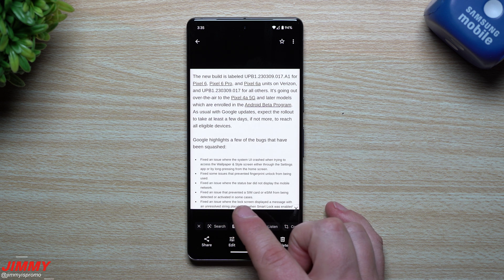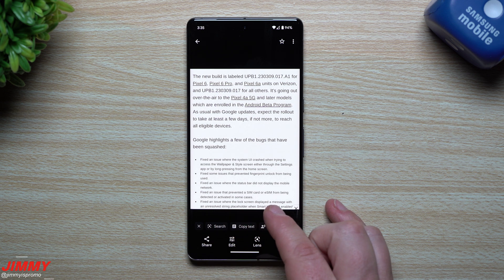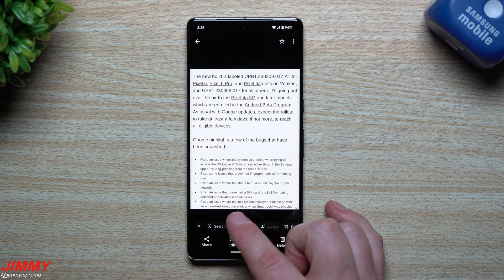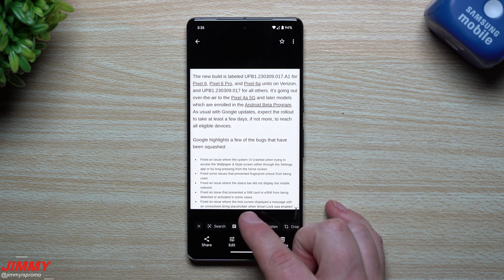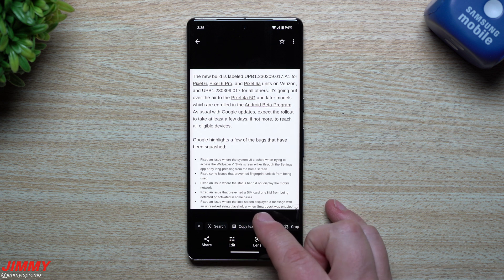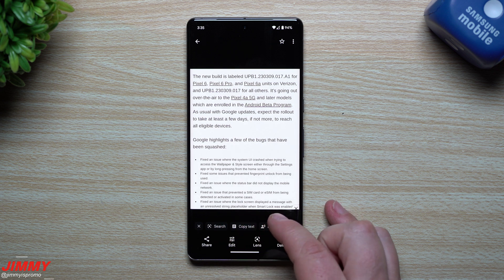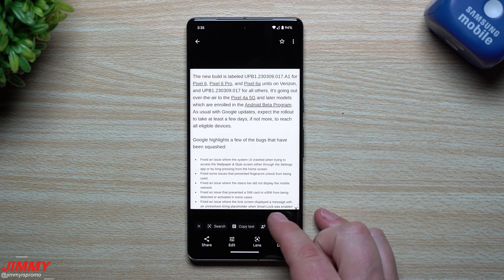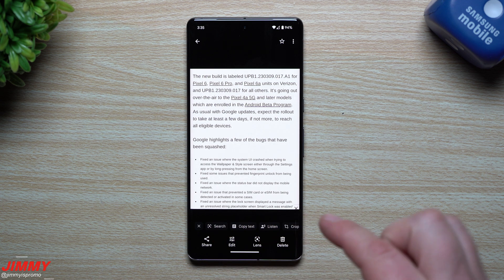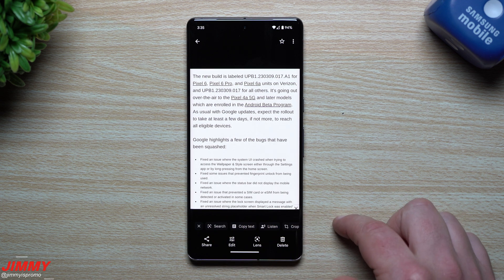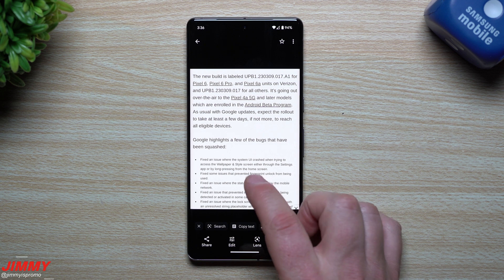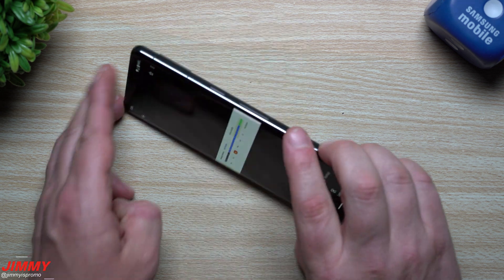And fixed an issue where the lock screen displayed a message with an unresolved string placeholder when Smart Lock was enabled. I did not use Smart Lock with Android 14 Beta 1 just yet, so if you did, now it's going to be fixed.